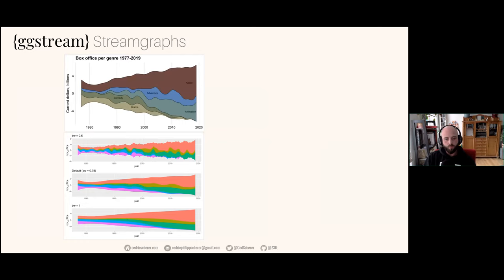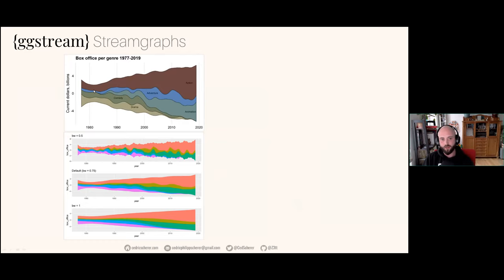Last but not least the ggstream package to make stream plots by David Schoch. These are examples from his GitHub page — I think it's not on CRAN yet, you need to install from GitHub. Stream graphs are very common and trendy currently. Sometimes they work well, sometimes not. As always, it depends on what you want to highlight. If you want to highlight the rise of action movies or the share of comedy versus drama, it definitely works. It doesn't work if you want to figure out exact number changes between points — that's not the purpose of this chart.